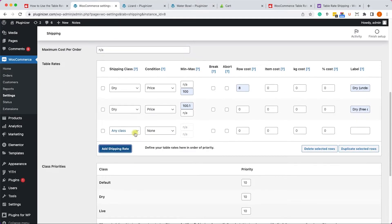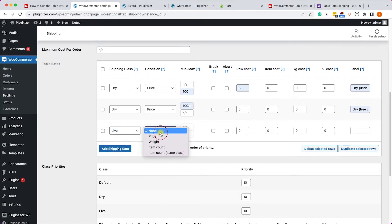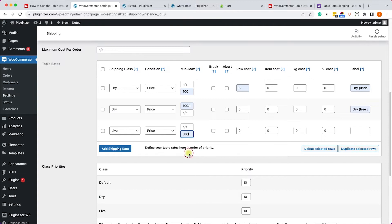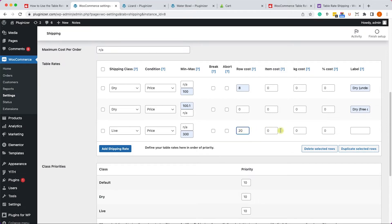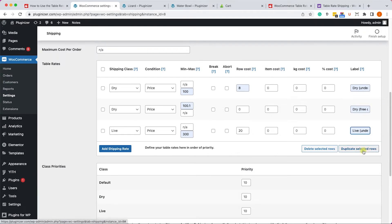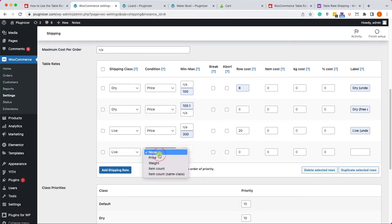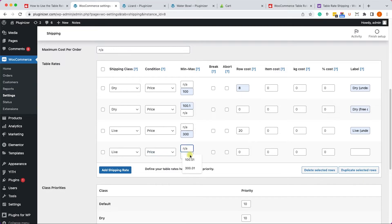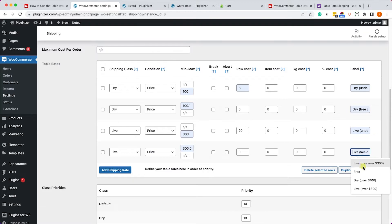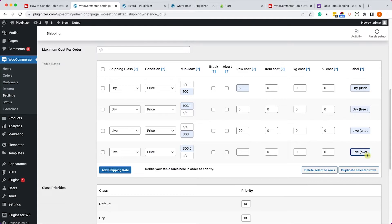Excellent! Now let's do the same for the live goods. We'll add another row, call it live, we'll set the condition to price. If the order is less than $300 we'll charge them $20 because it's overnight, it's way more expensive, and we'll describe it as live under $300. However if they purchase above $300, let's say $300 and a penny, the shipping will be zero with a description of live free over $300 just like so.